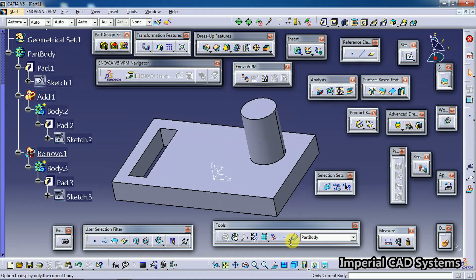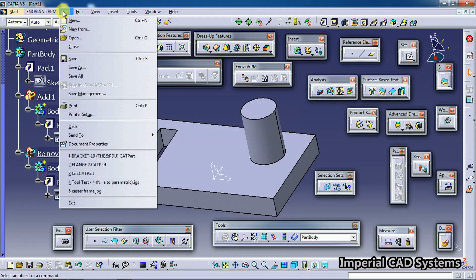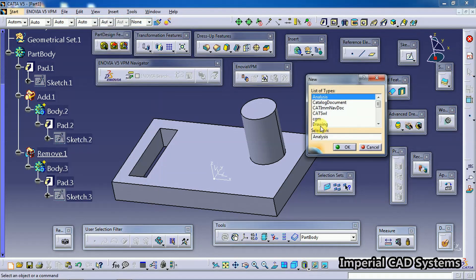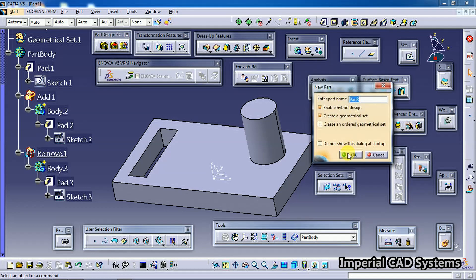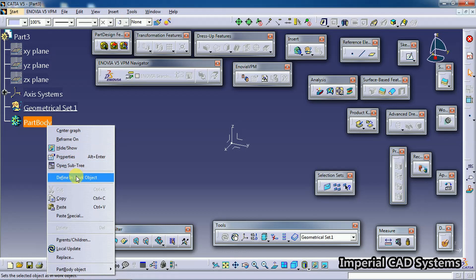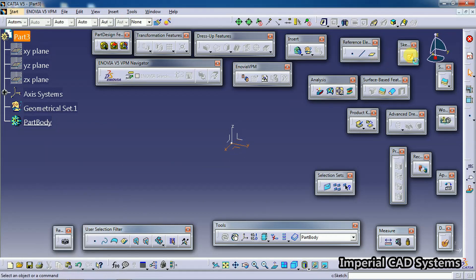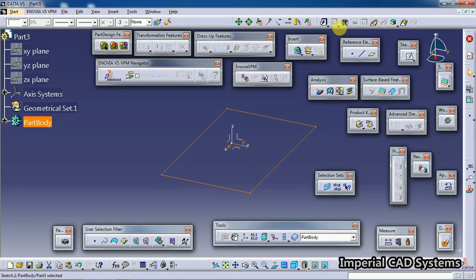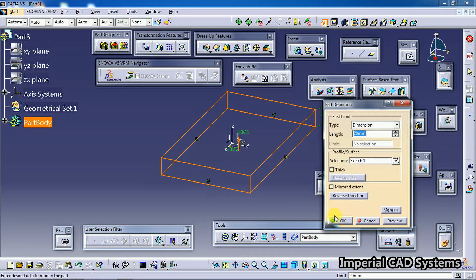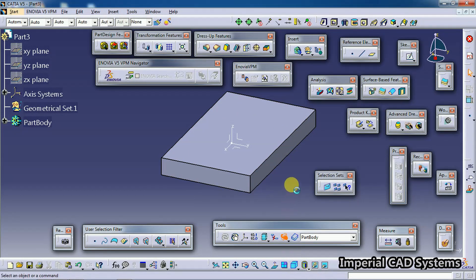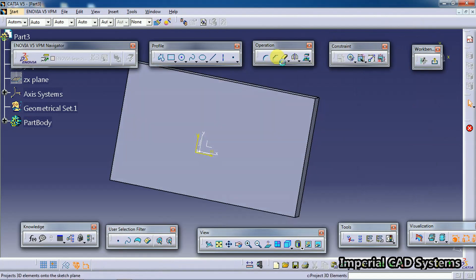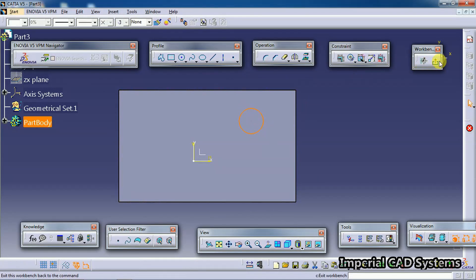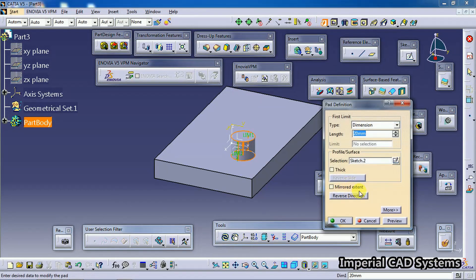So this is how we use the 'Only Current Operated Solid' option - it works only when you work on body concepts. To confirm this, I go to File > New to create a new file without body concepts. I create a sample part: select plane, go to sketch, create a profile, add a pad with some height - generating features without bodies.